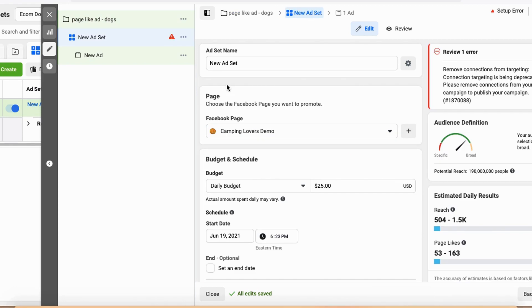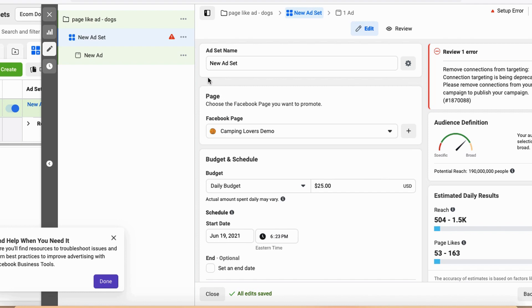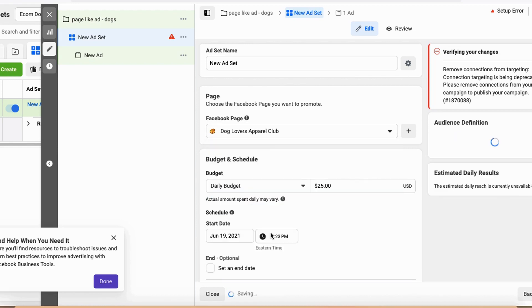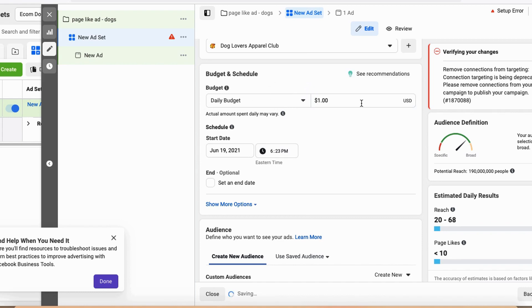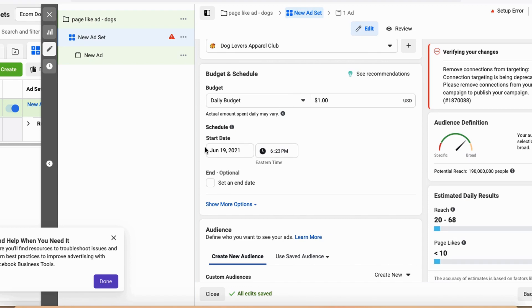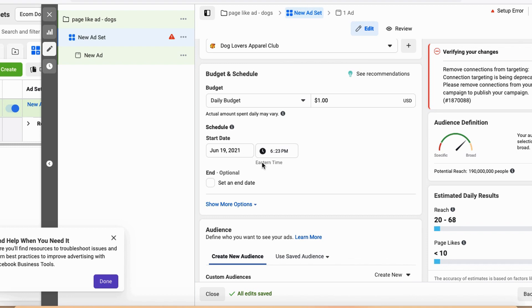Next, make sure you select the correct page. If you run multiple Facebook pages for your Shopify store or other businesses, select the right one — I'm selecting 'Dog Lovers Apparel Club.' Then set the budget. As I mentioned, higher budgets don't work any better, so I set my daily budget to $1. You can set a start and end date, but I prefer to monitor it daily and cut it whenever I want, though you have that scheduling option if you prefer.